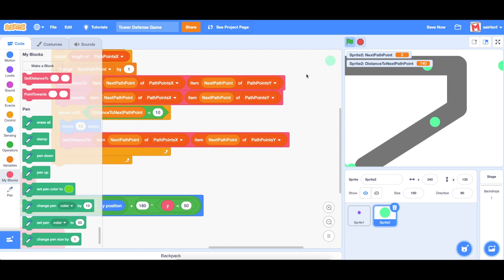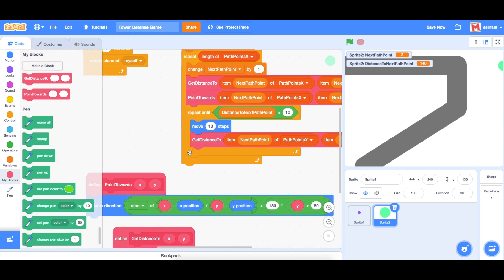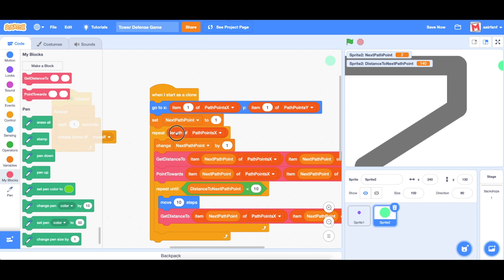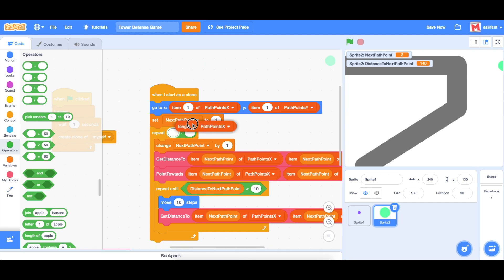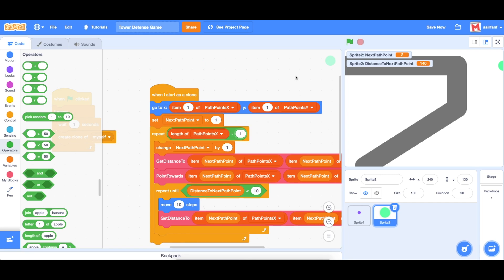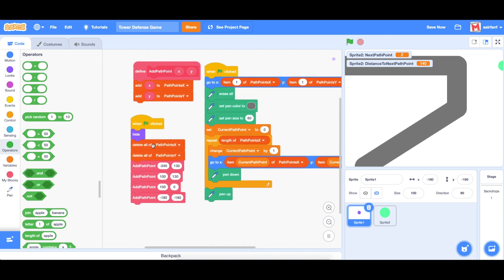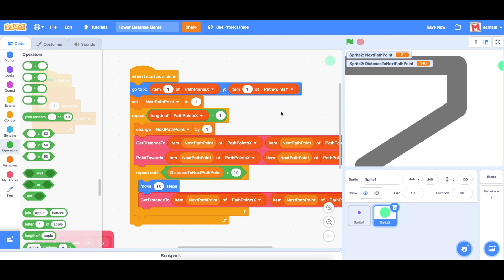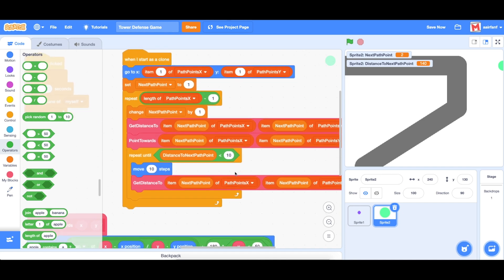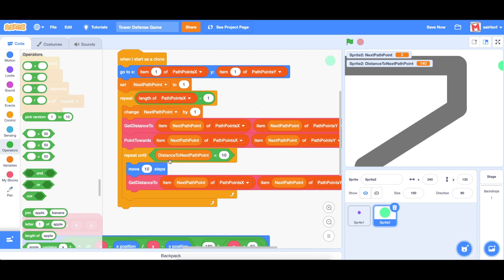One thing we need to fix is the repeat count. Let's try length of path points x minus 1. Because we're starting at 1, we were going too far — going to a fifth point when we only have four. Changing it to length minus 1 fixes that. Now it goes exactly to the end.